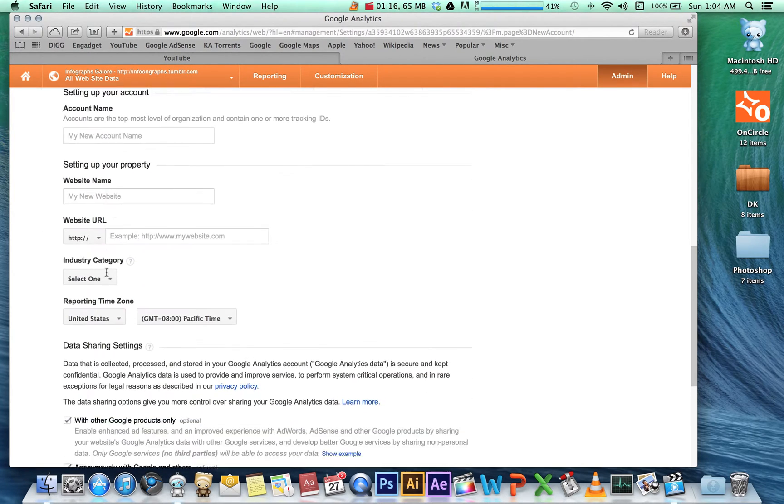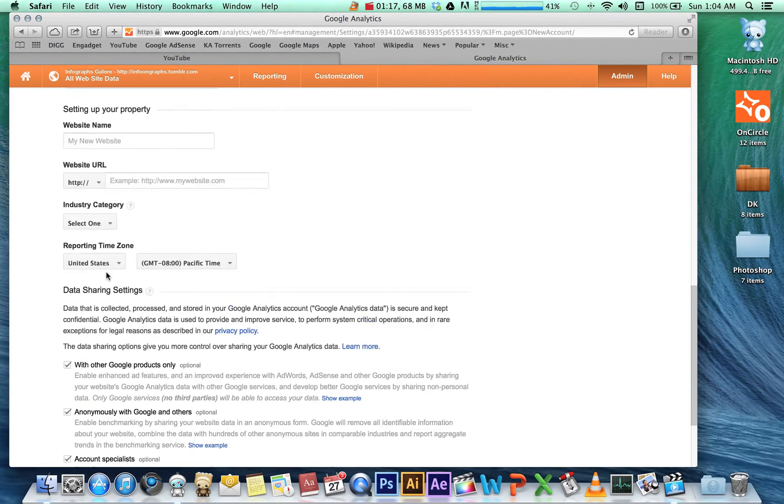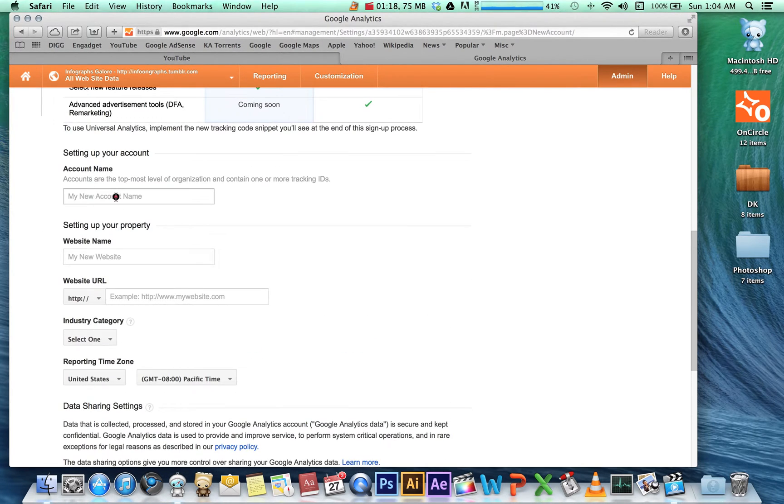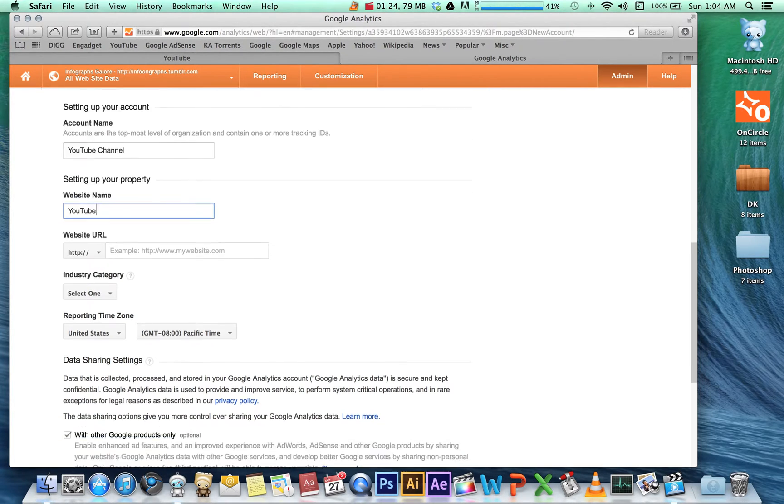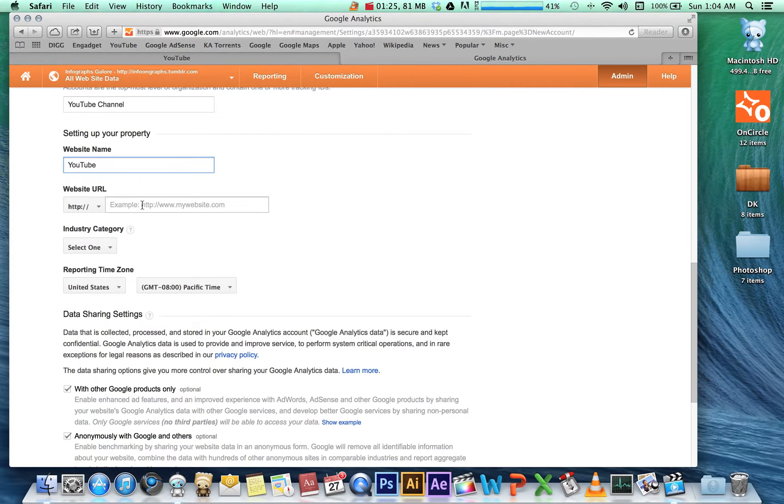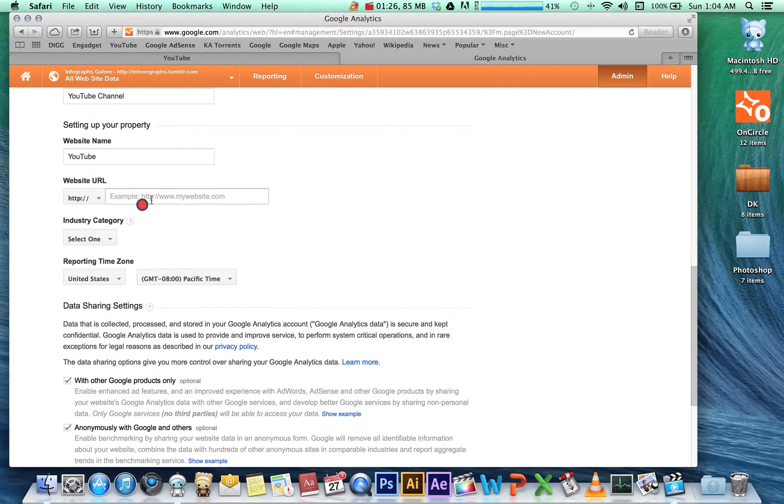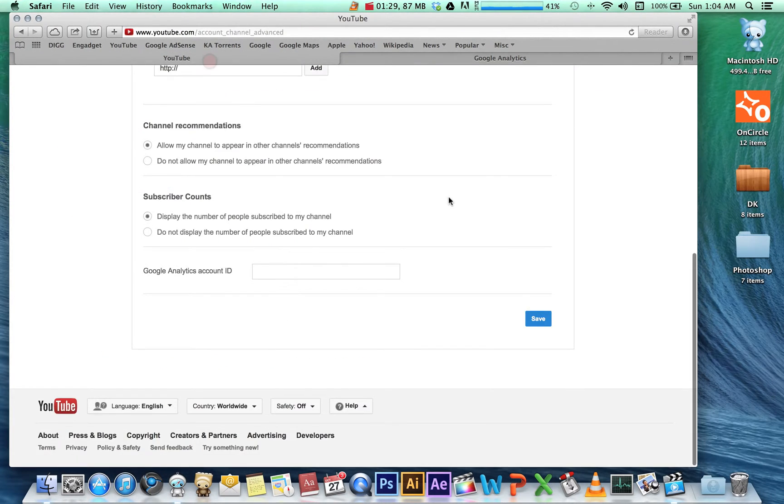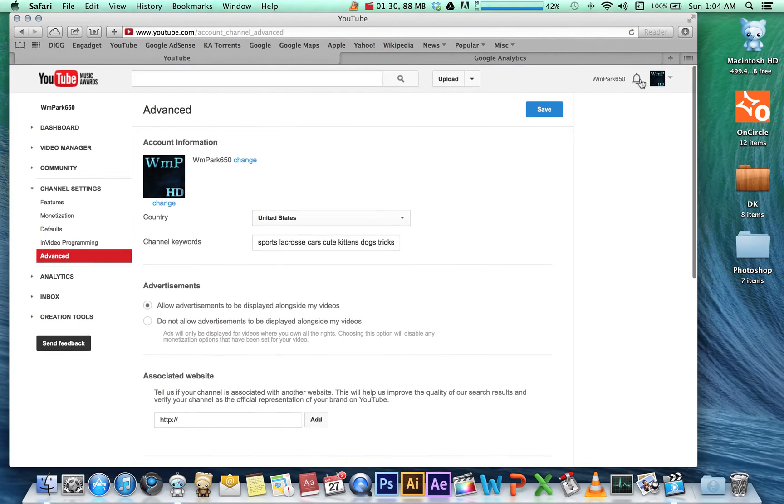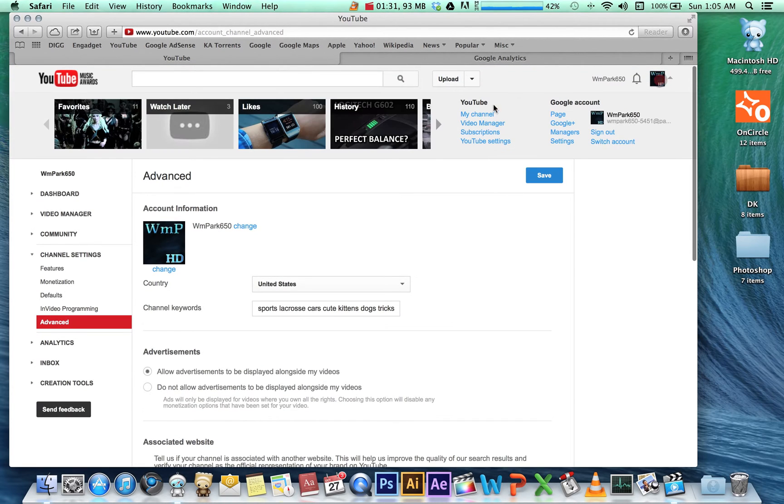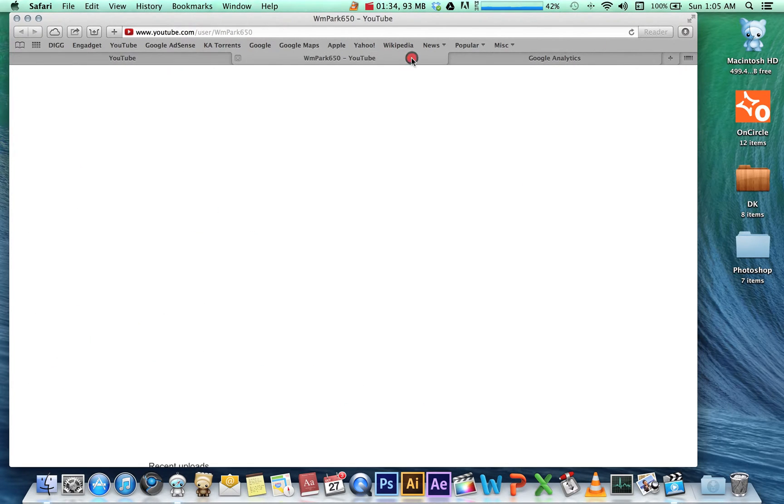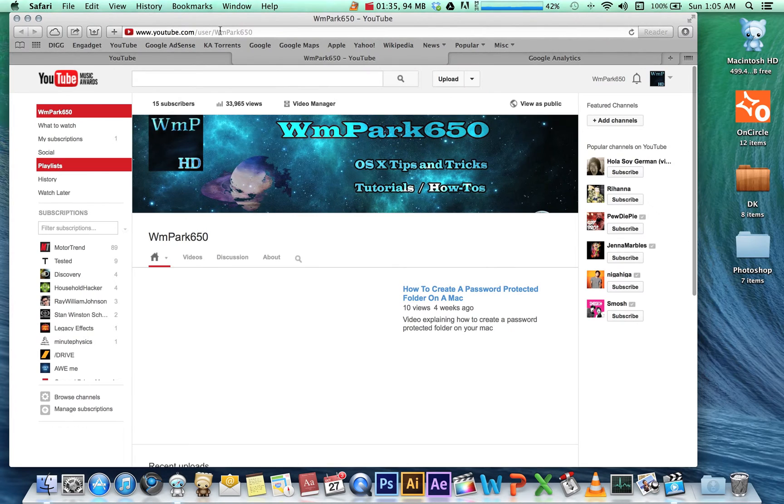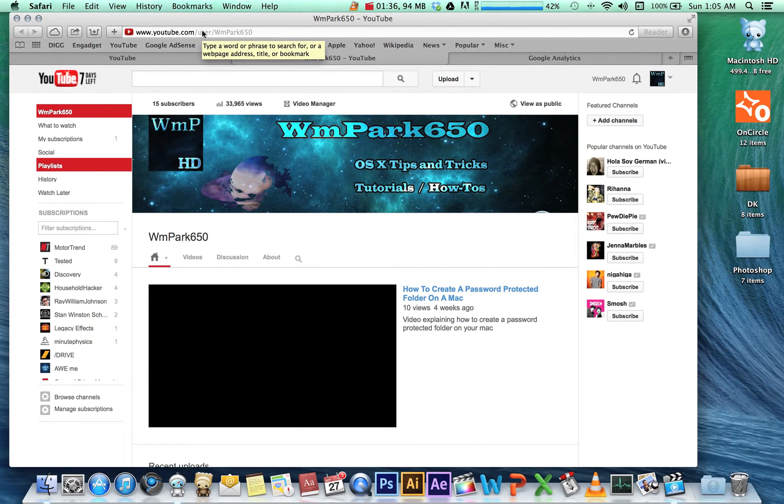this is where you're going to enter all your information: YouTube channel website name. You're going to want to enter your YouTube account URL, which you can find by clicking My Channel. It is youtube